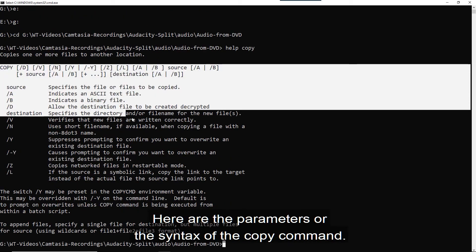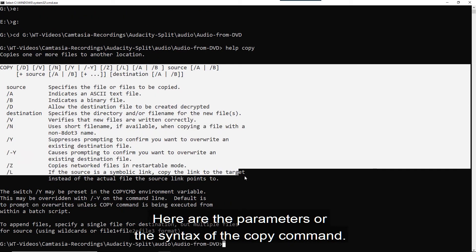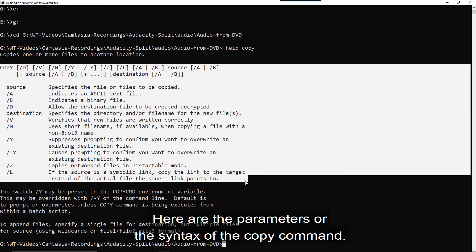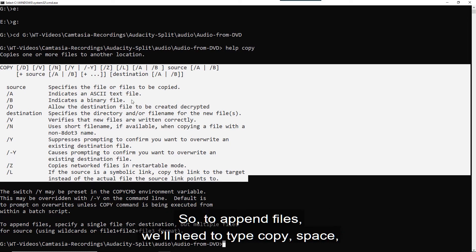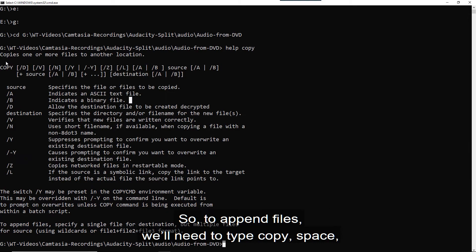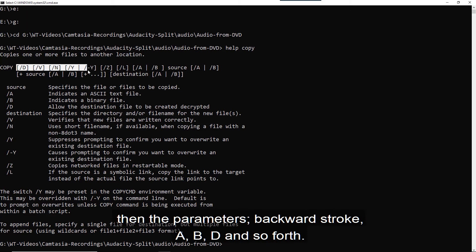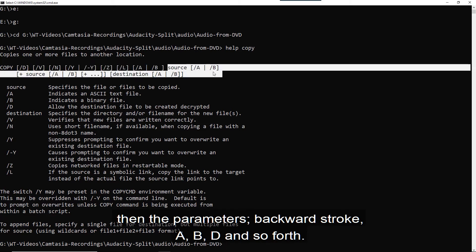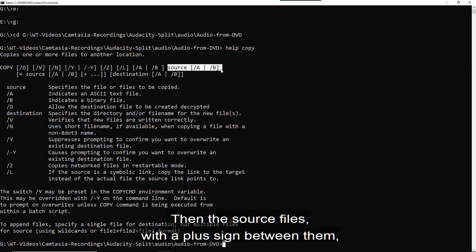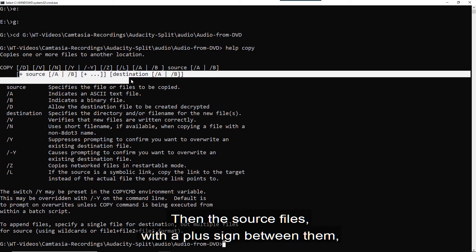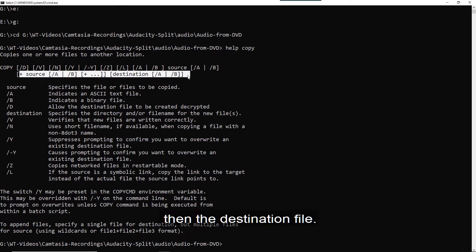Here are the parameters or the syntax of the copy command. So to append files, we'll need to type copy space and then the parameters backward stroke A, B, D and so forth. Then the source files with a plus sign between them. And then the destination file.